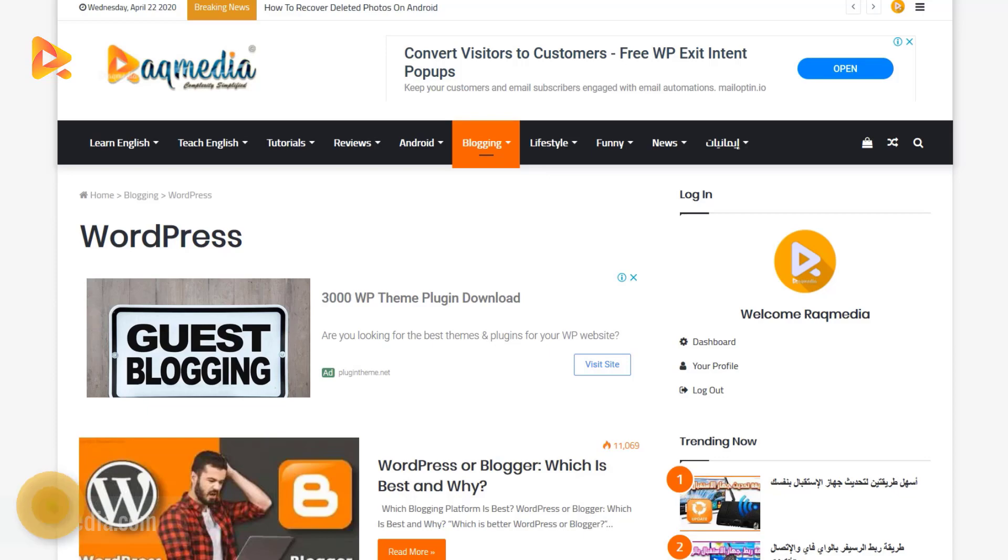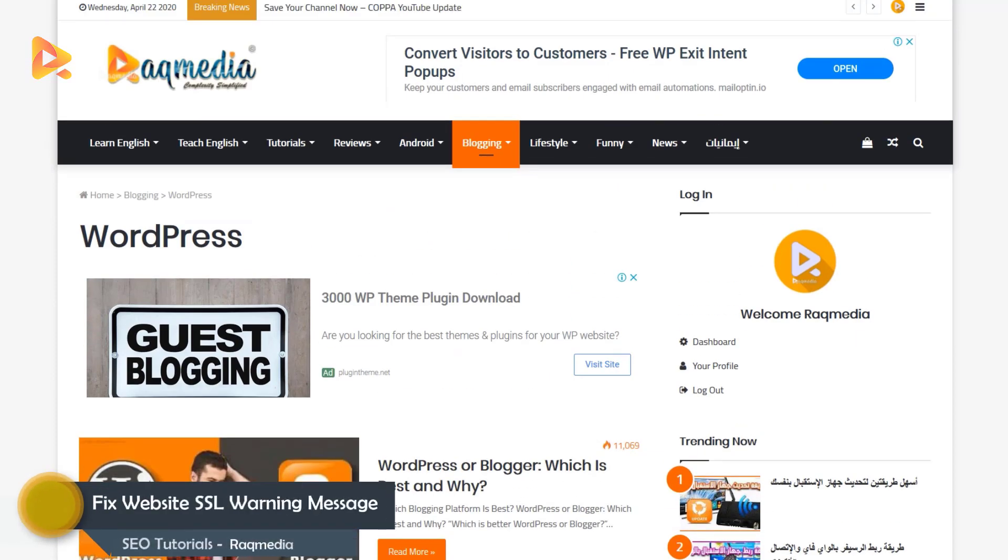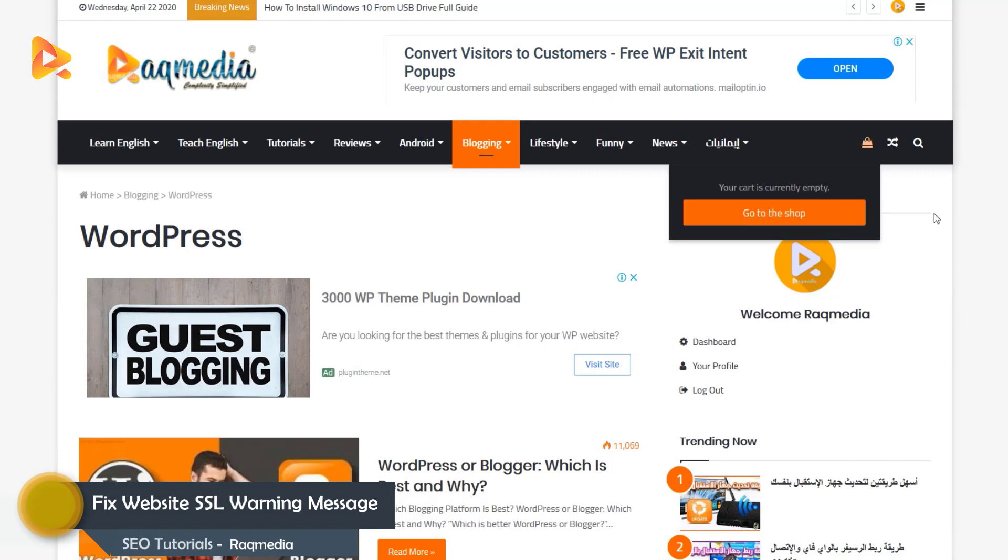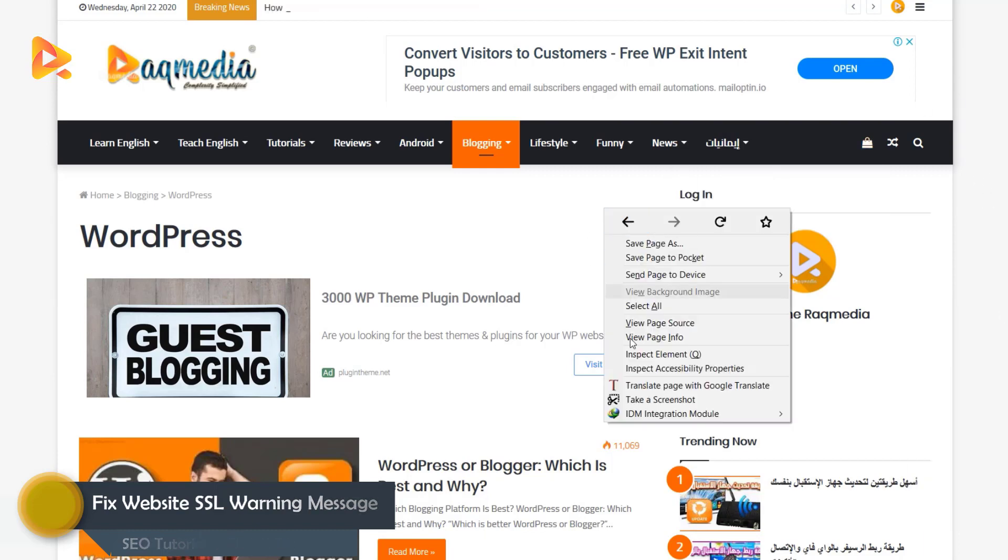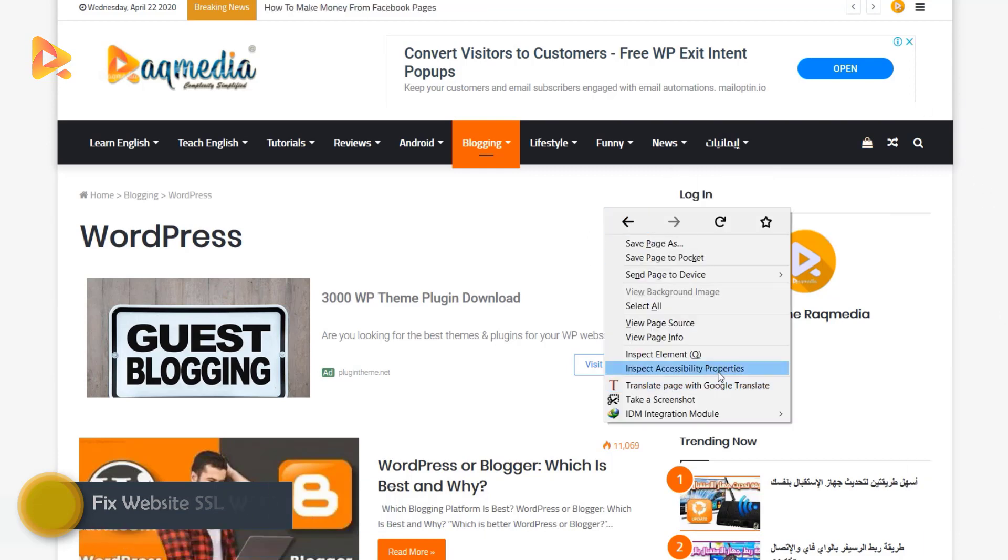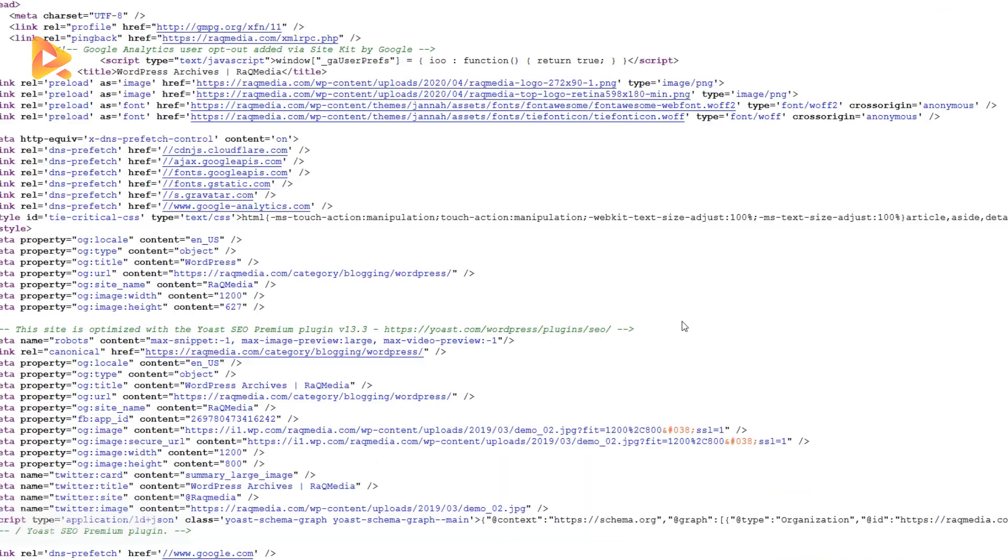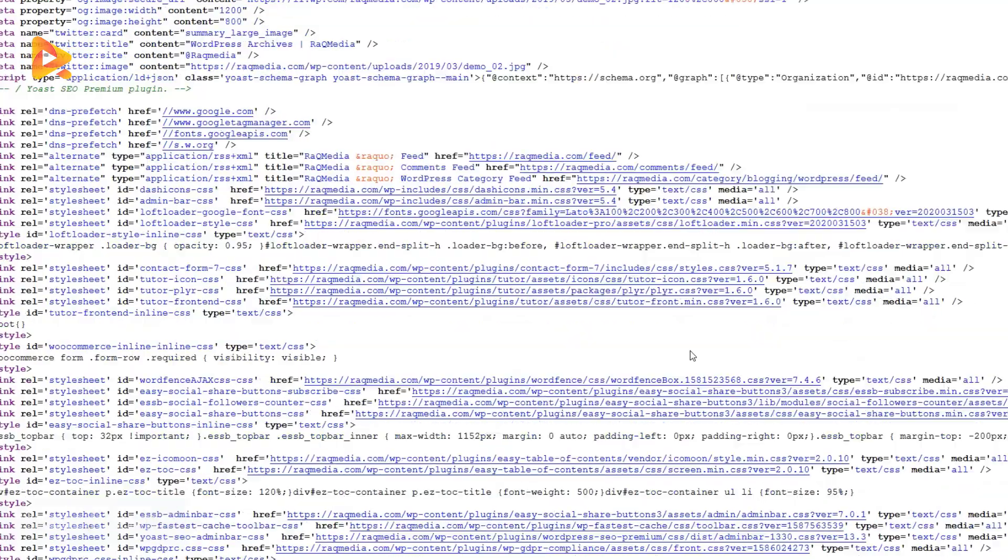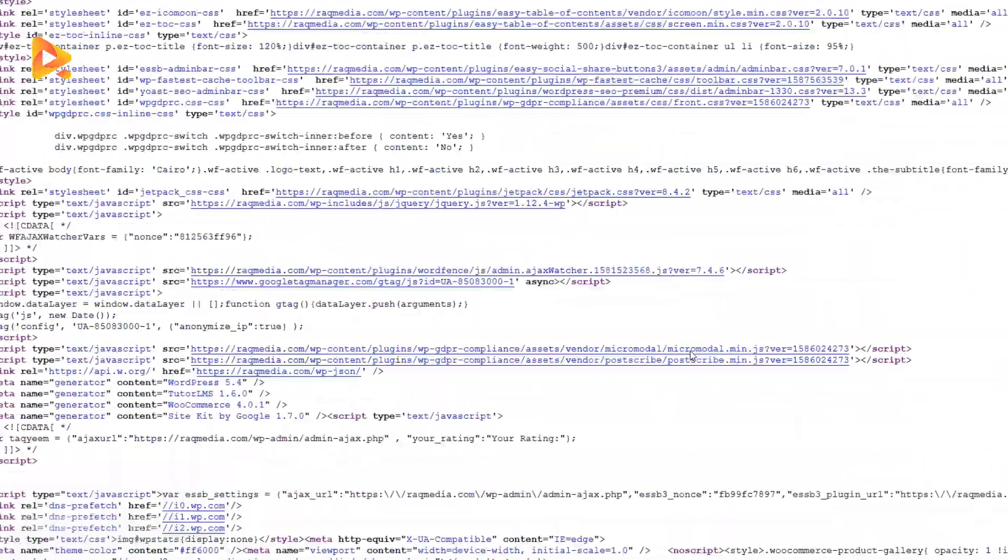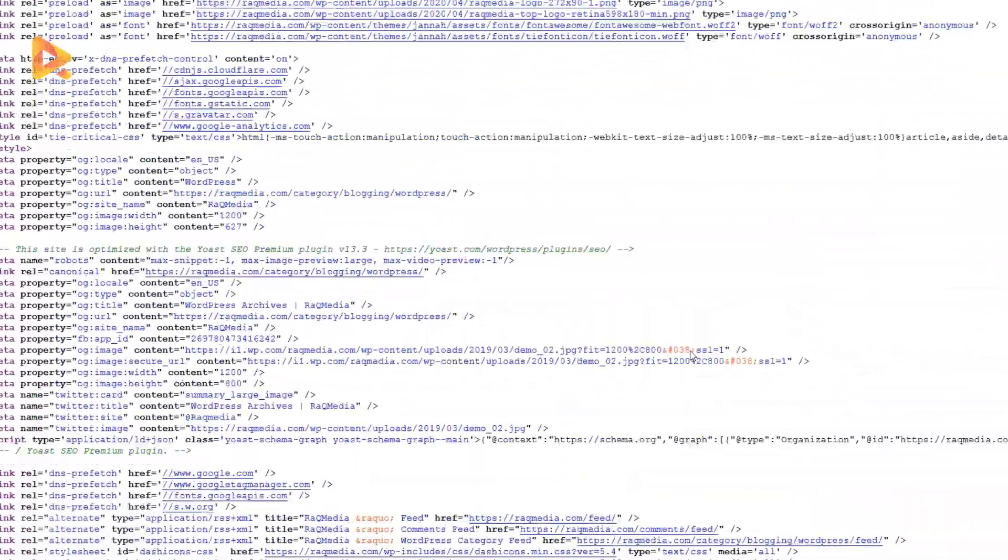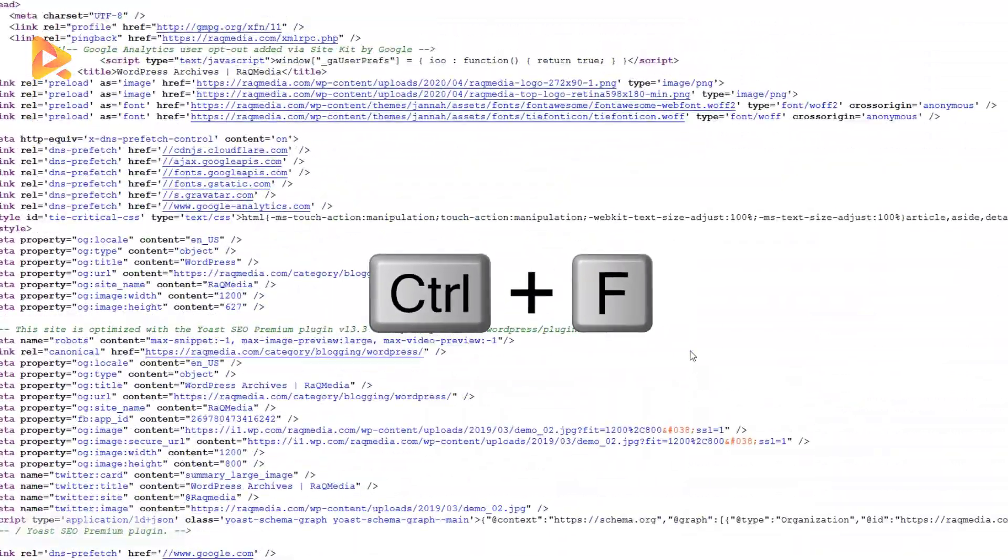In order to fix this message, right click on an empty space on the website and select view page source. Great, this will open a new page. As you can see here, we have all the code.